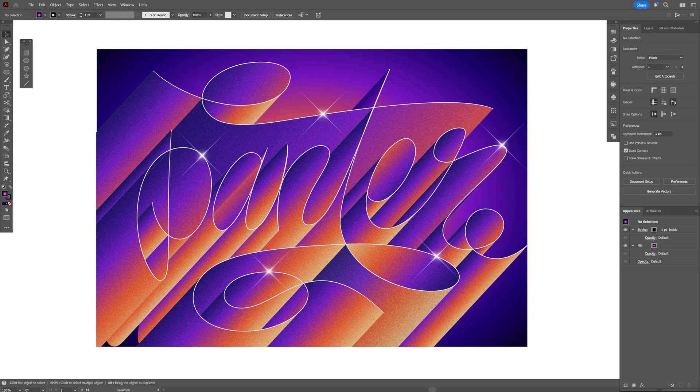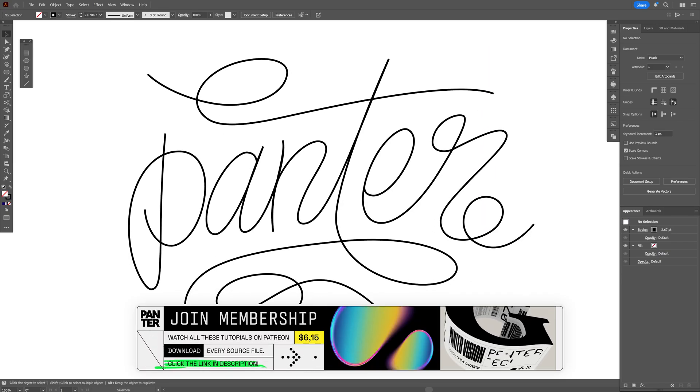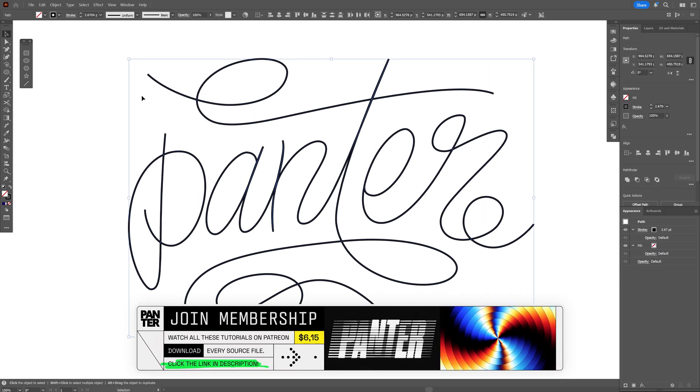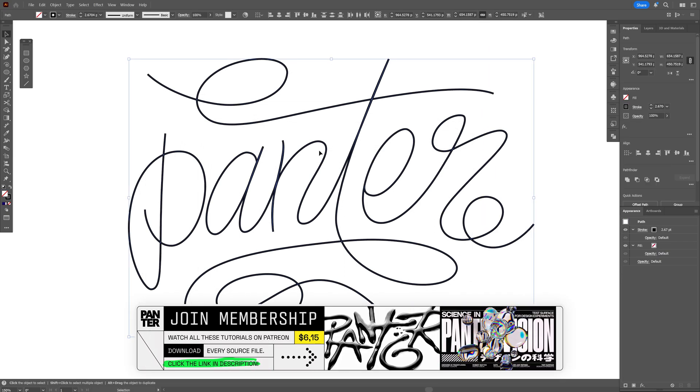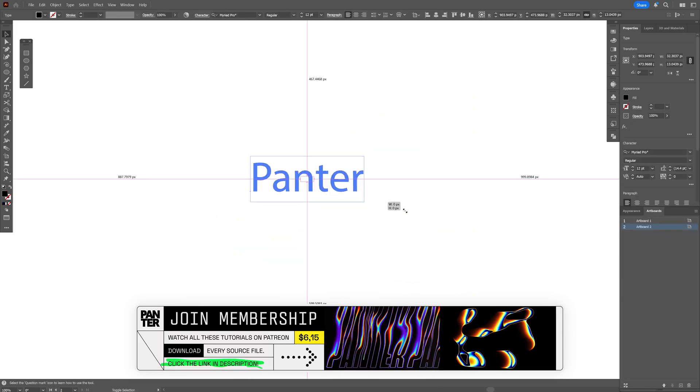All right you guys, today to check out how to make this retro extruded text made out of thin lines here in Illustrator. For this tutorial, I'm going to go with this text as reference. This is made out of strokes. I'm also going to show you how you can make these real quick.